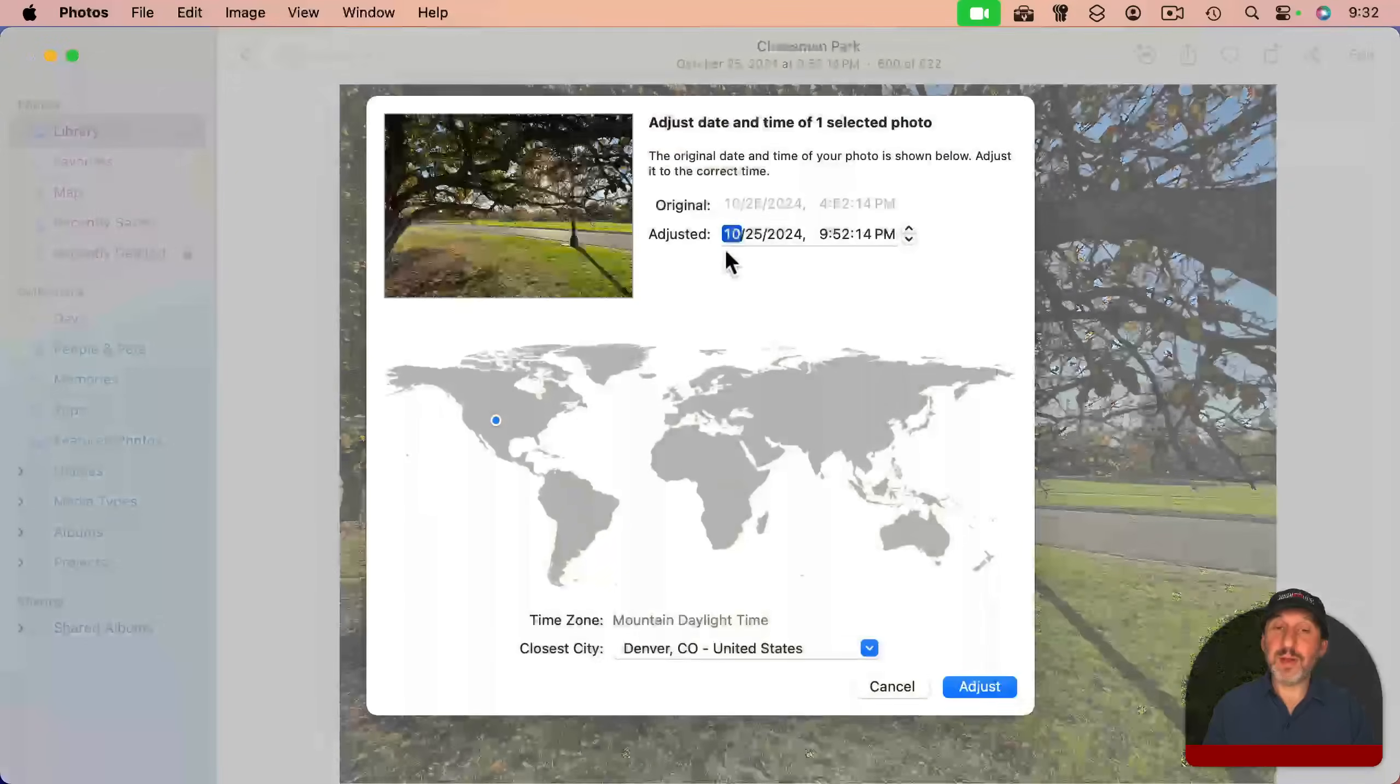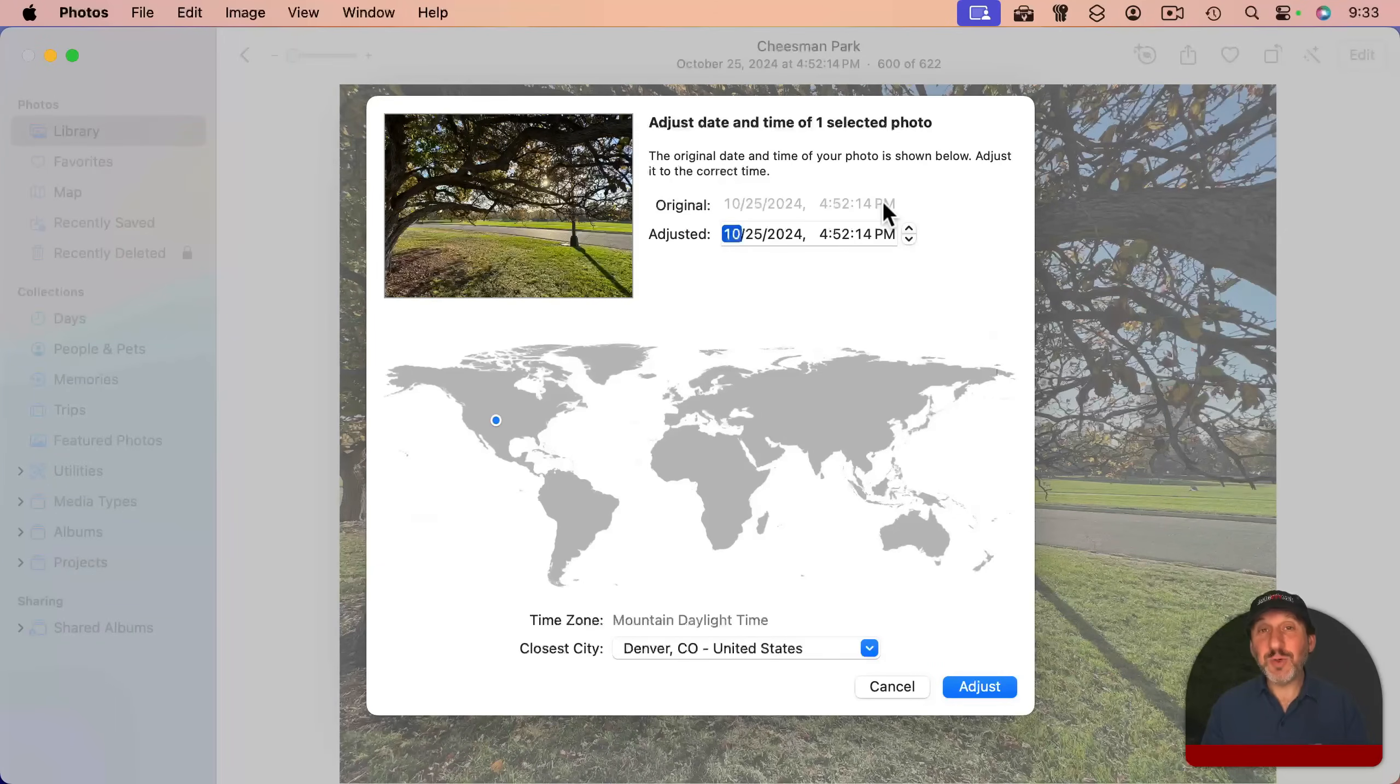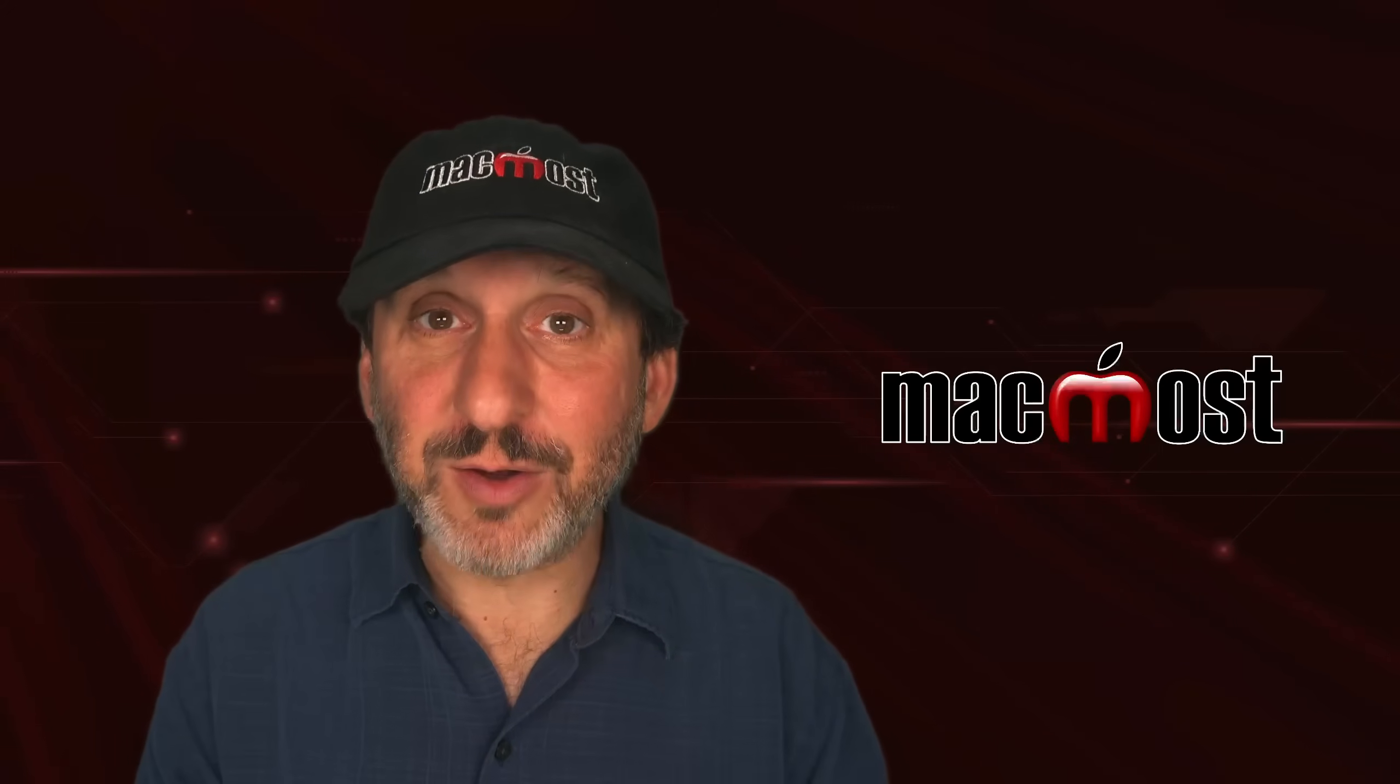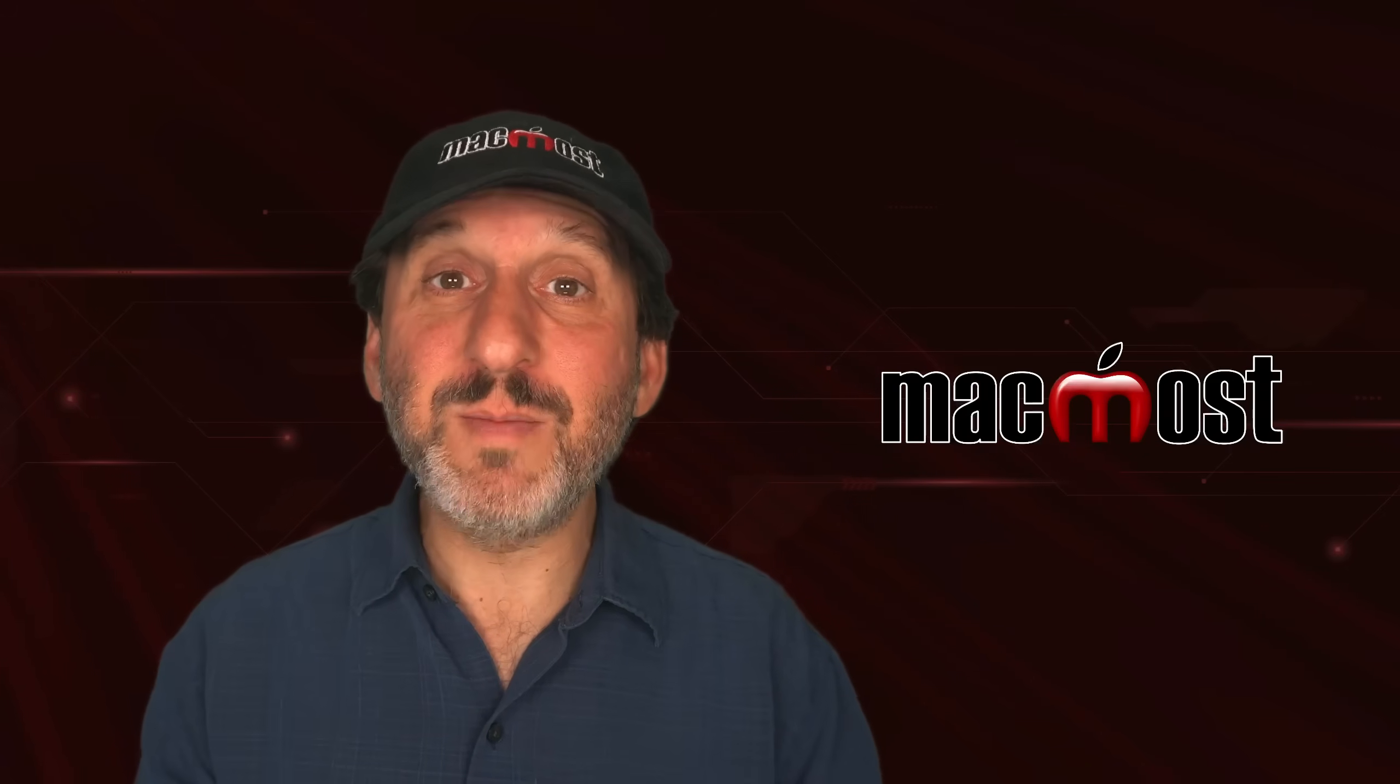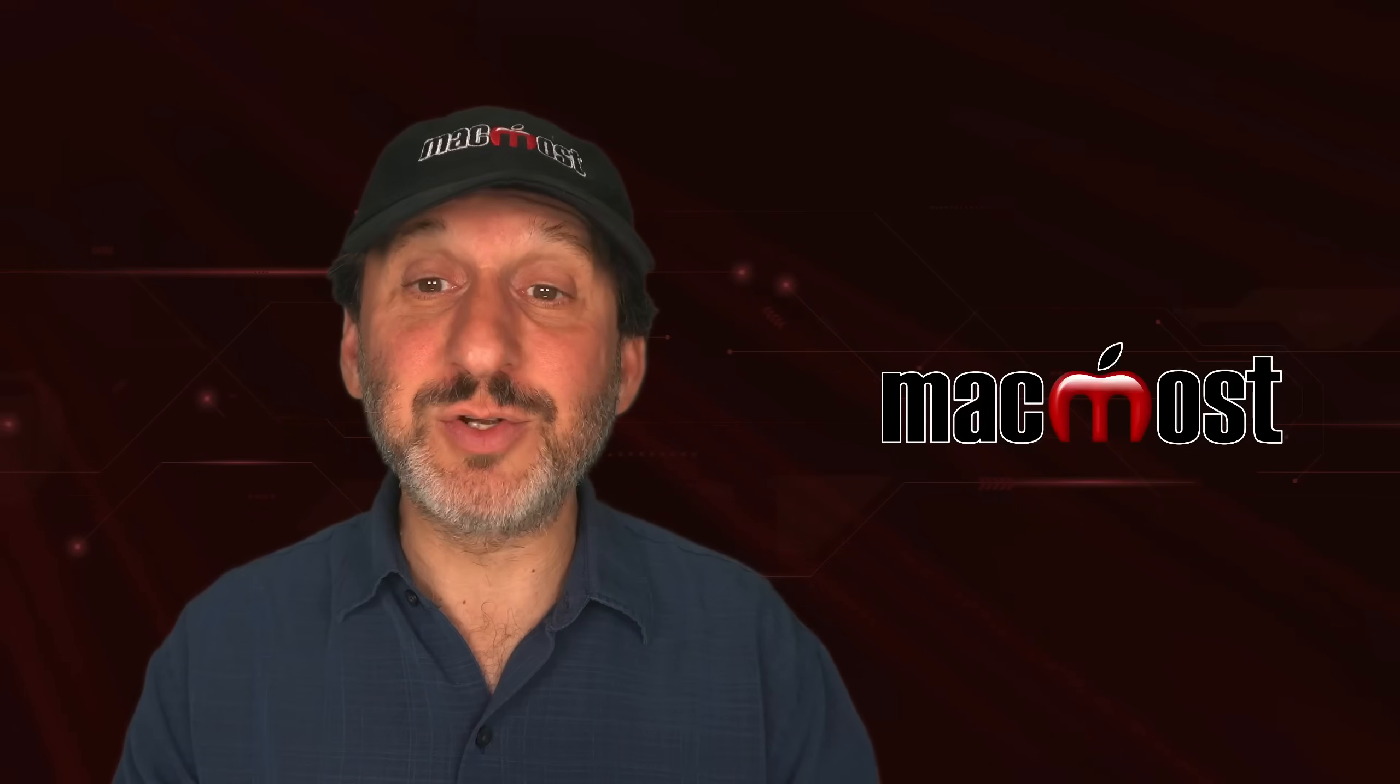I could go back here. I could always see the original time to go back to it. The original time, the actual metadata of the photo never changes. It's always there. That's because Photos is non-destructive with your original file. Whatever the camera gave to Photos, that metadata is always going to remain there.